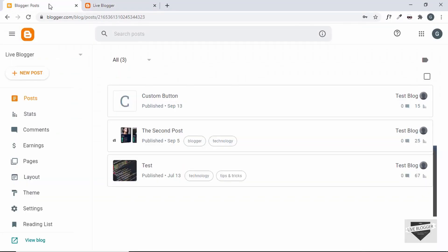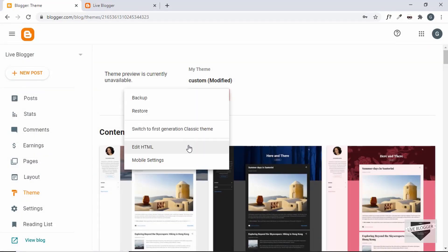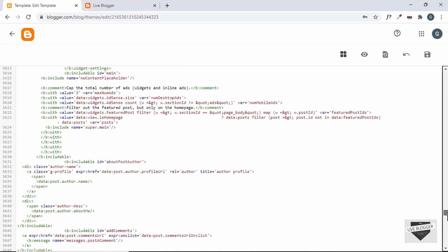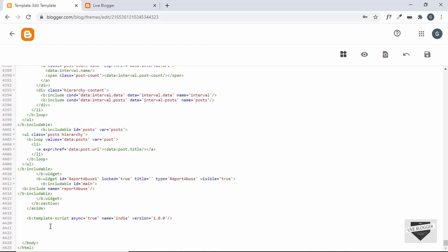So let's get started. Let's go to the dashboard of our blogger website, go to theme, and then click on edit HTML. First of all, let's create a division for the button. So let's go to the end of our theme source code and here, just before the body ends, we will add a division and give it a class of dark mode button. In that division we will have an icon for the dark mode, and for that we will be using a Font Awesome icon.